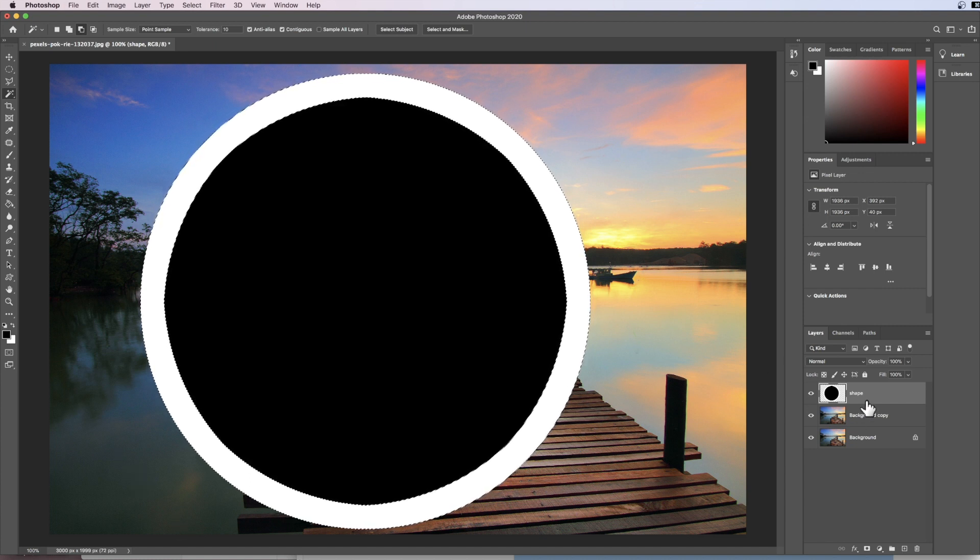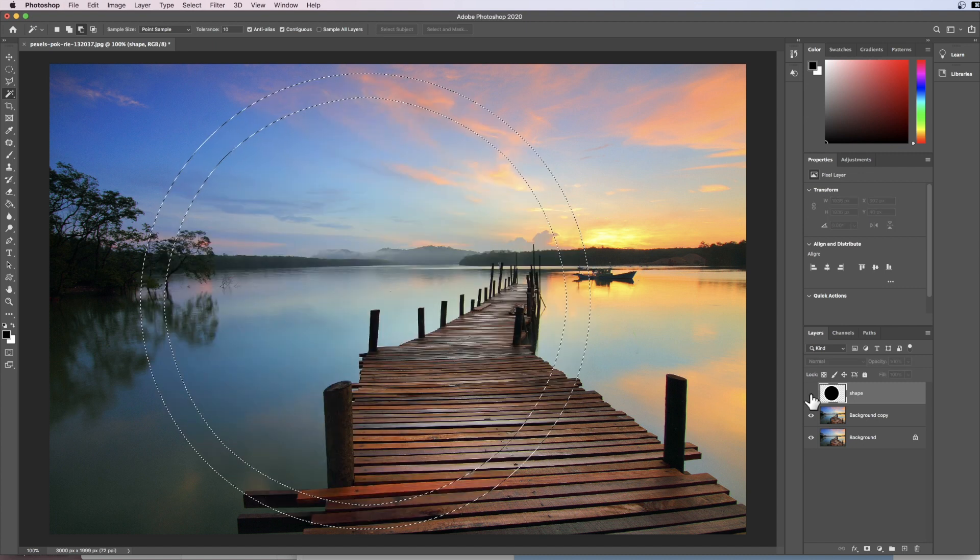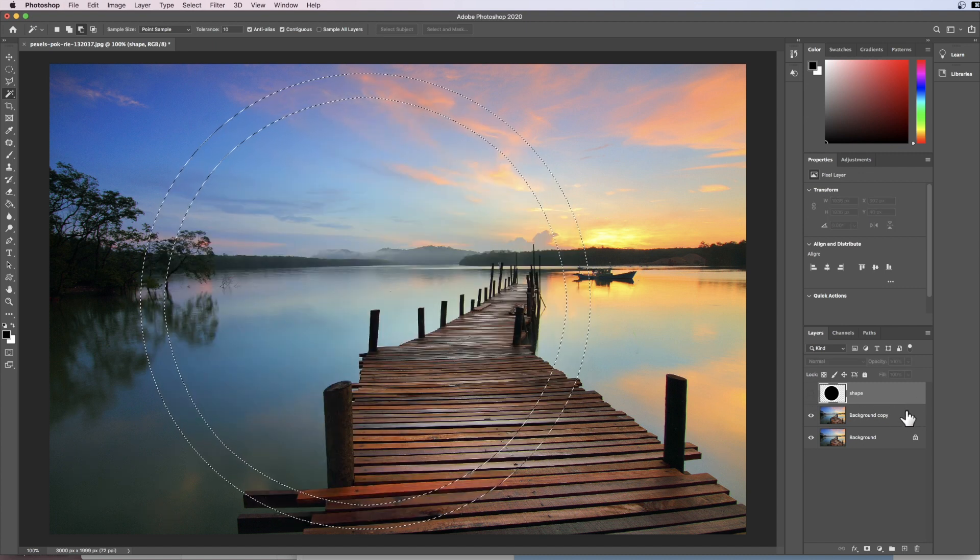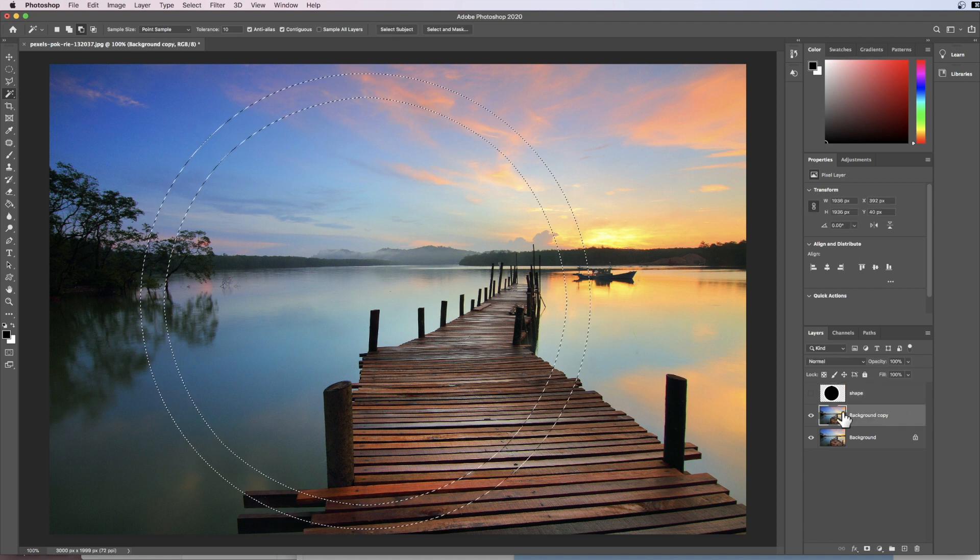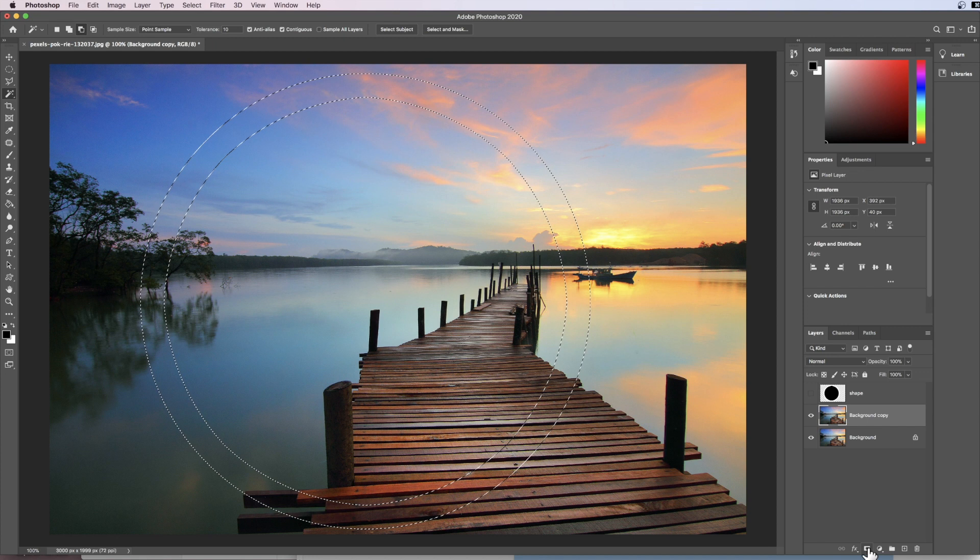Now I don't need my shape anymore so I'm going to click the eyeball to hide it and I'm going to now come down to my background copy layer. I'm going to click this so this is now the active layer and I'm going to create a layer mask by clicking this over here.